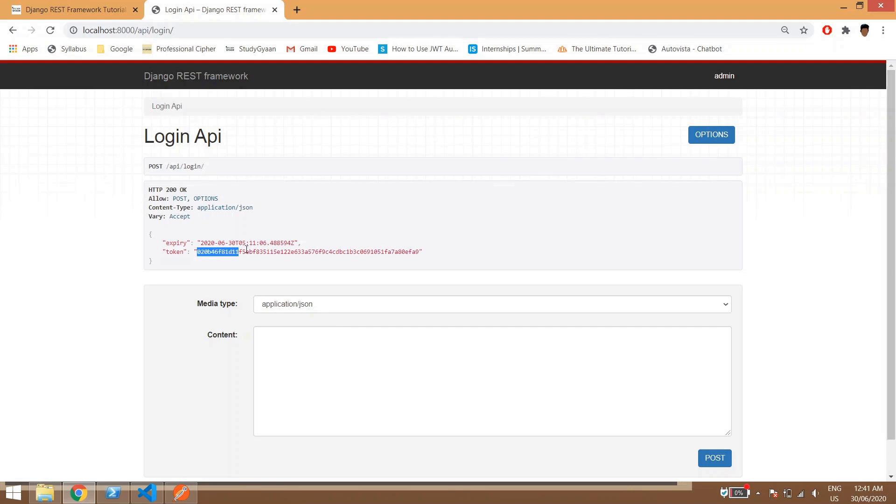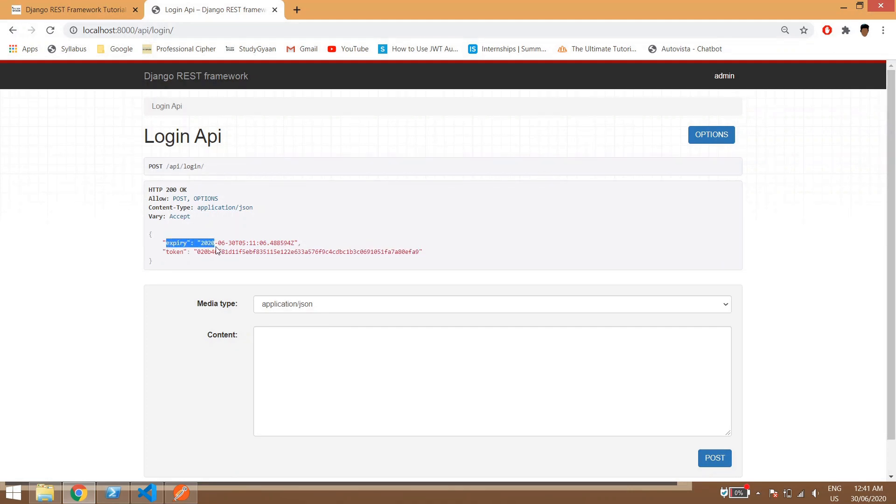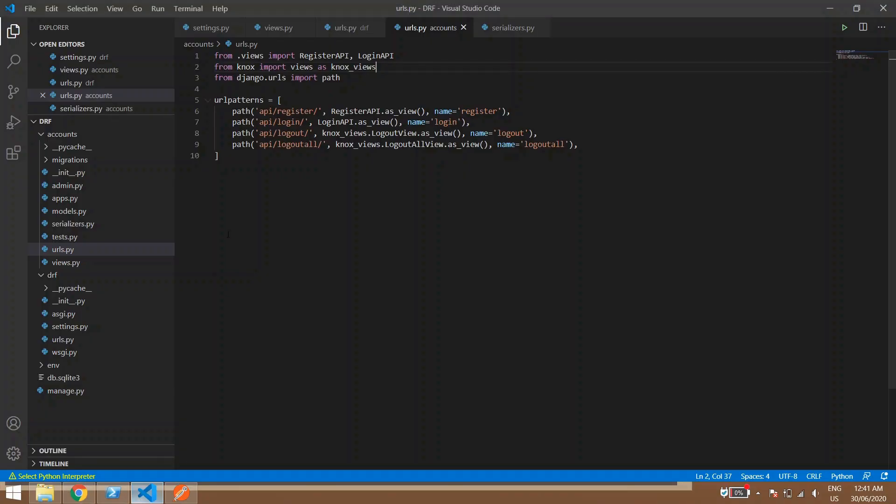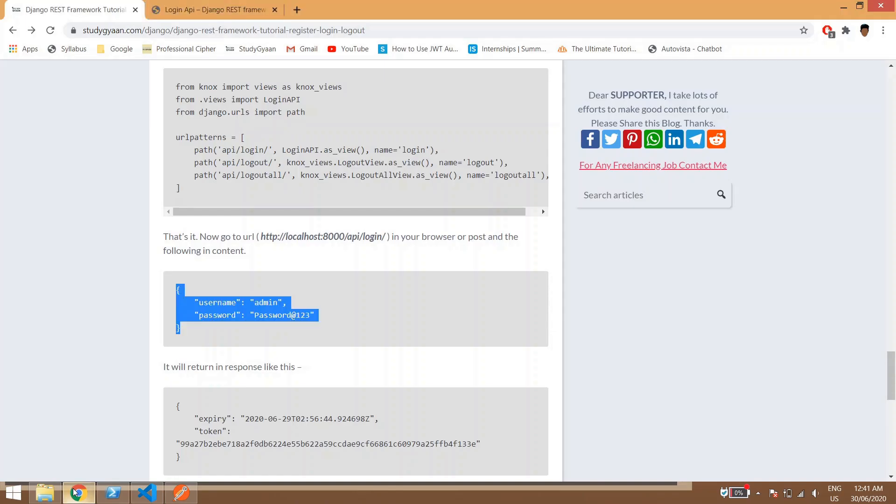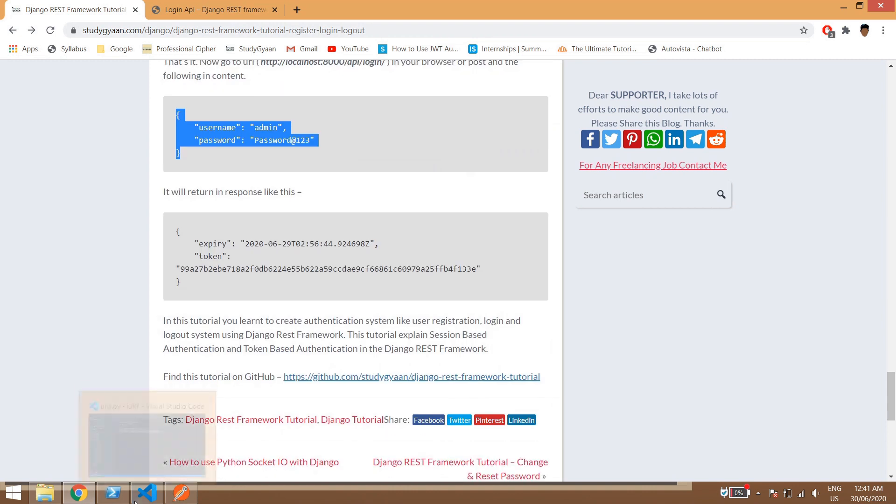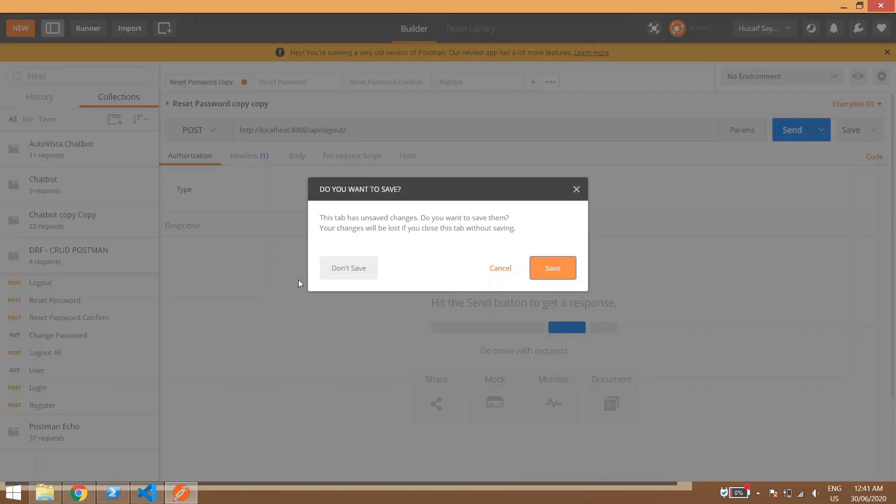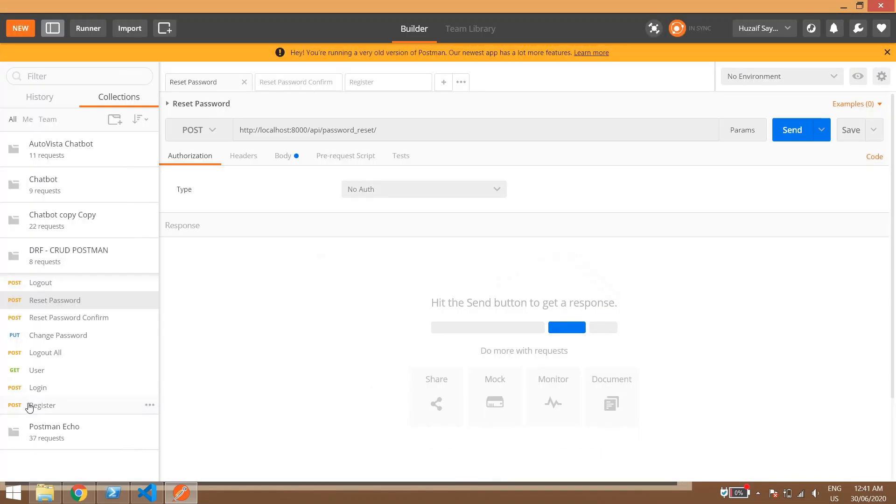So we have logged in and if you see we have got a token and expiry. Similarly we have done for logout also. So what we'll do, I'll show you an example of how a logout can be used. So if you see here logout, in here I'll create one.